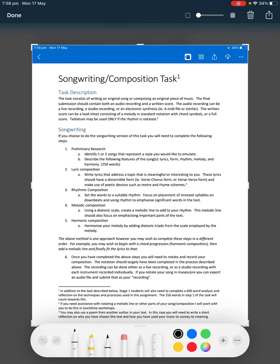I'm going to do a series of videos on how to complete your songwriting or composition task. This is going to be the first one. There'll be quite a few of these because I'm going to go through every stage, show you an example of how to complete each step and what the final product should look like. In this first one, I'm going to go through the songwriting task and do the preliminary research part.